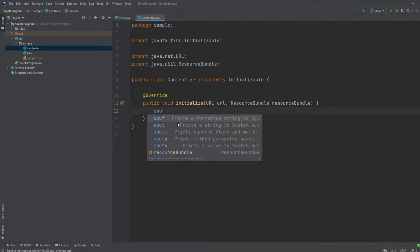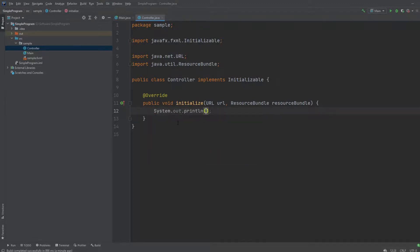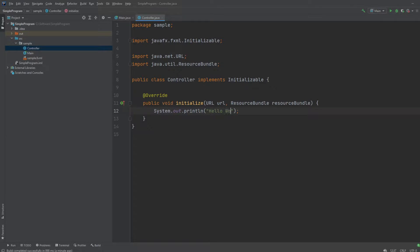So just to demonstrate, I would just print simple hello world to the screen, so the console to be more precise. Hello world.